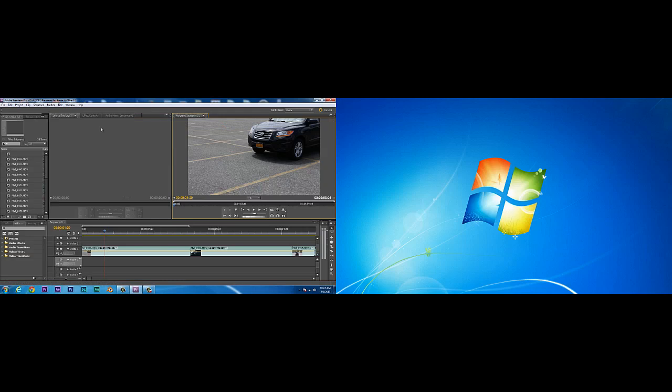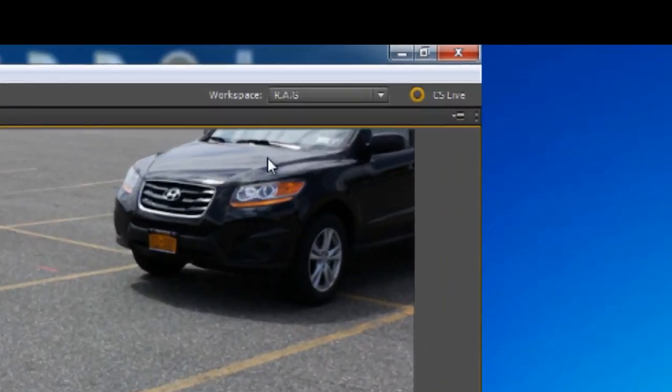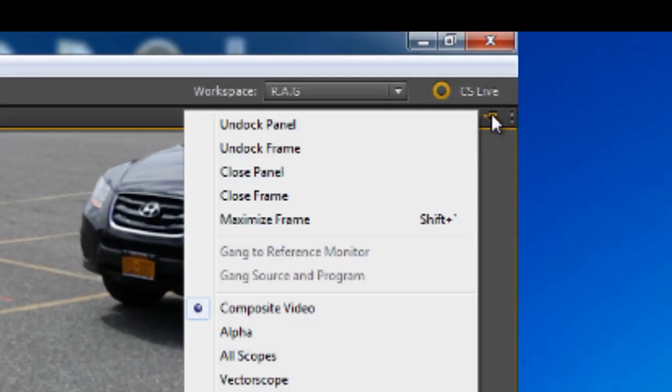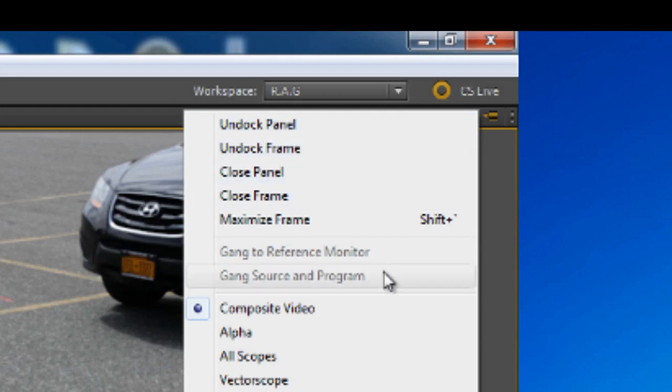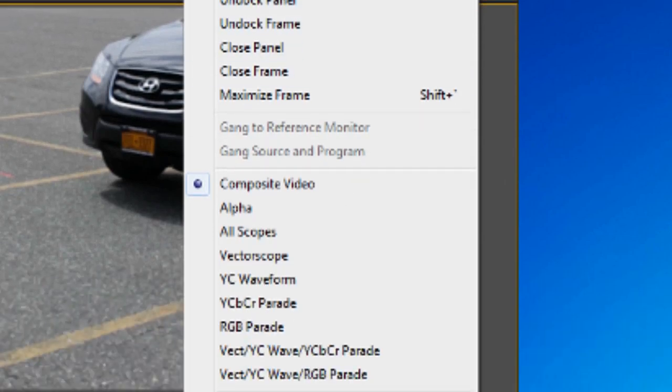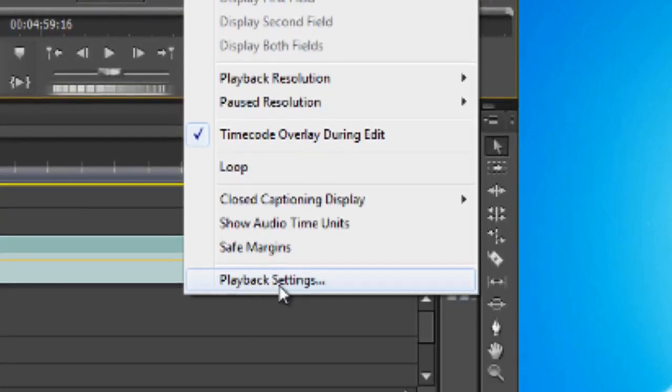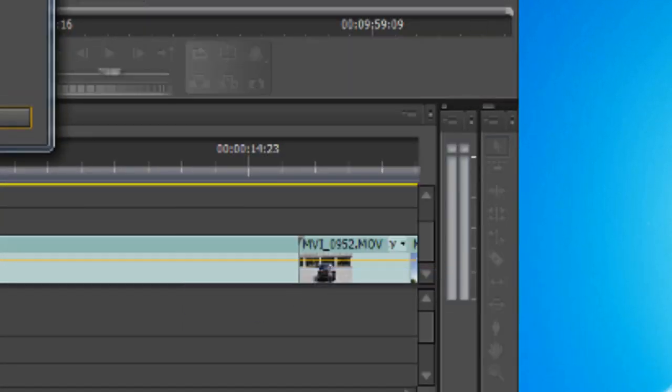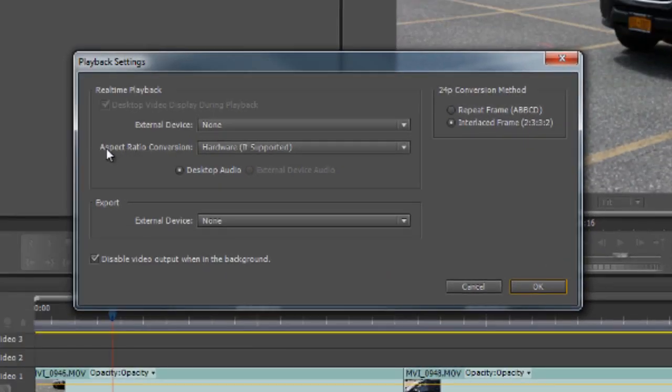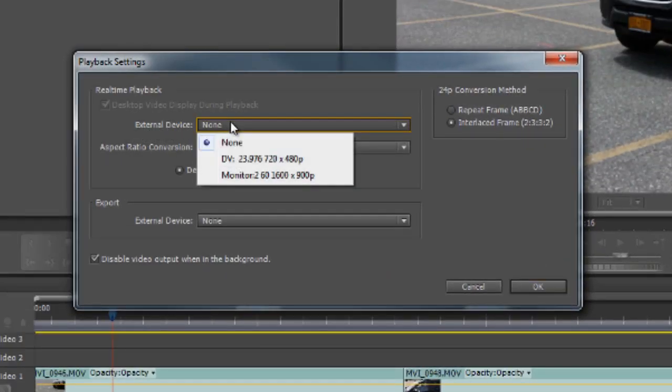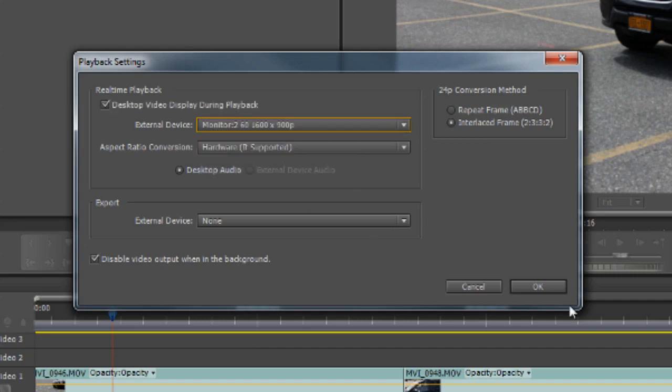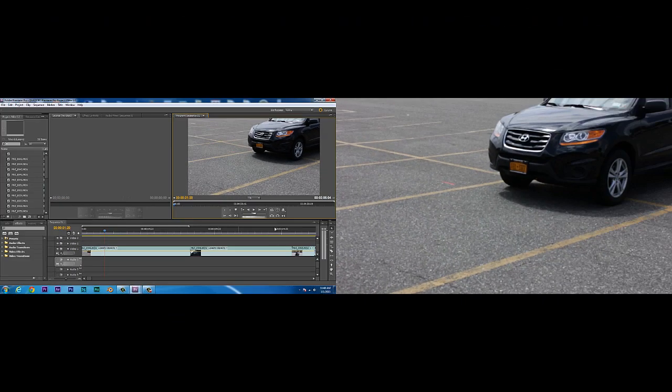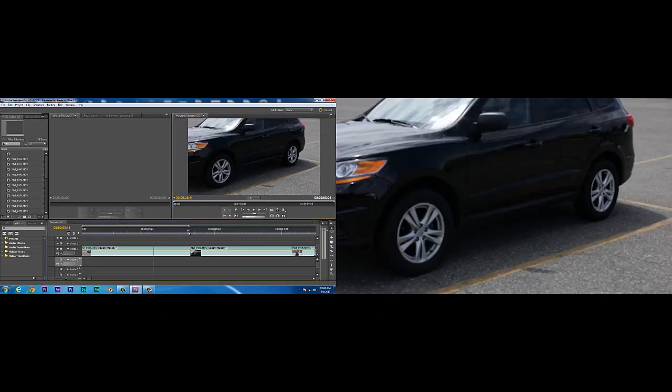Here in Premiere Pro CS5.5, and I also think it works with CS5 as well, if you want to set up your dual monitor, all you have to do is click down this arrow over here which brings down the pull down menu, go to playback settings - you have to do it on your preview window here - then go to external device and click your second monitor. So I'm going to click that and choose OK, and there you have it. I now have it set up on my second screen as well.